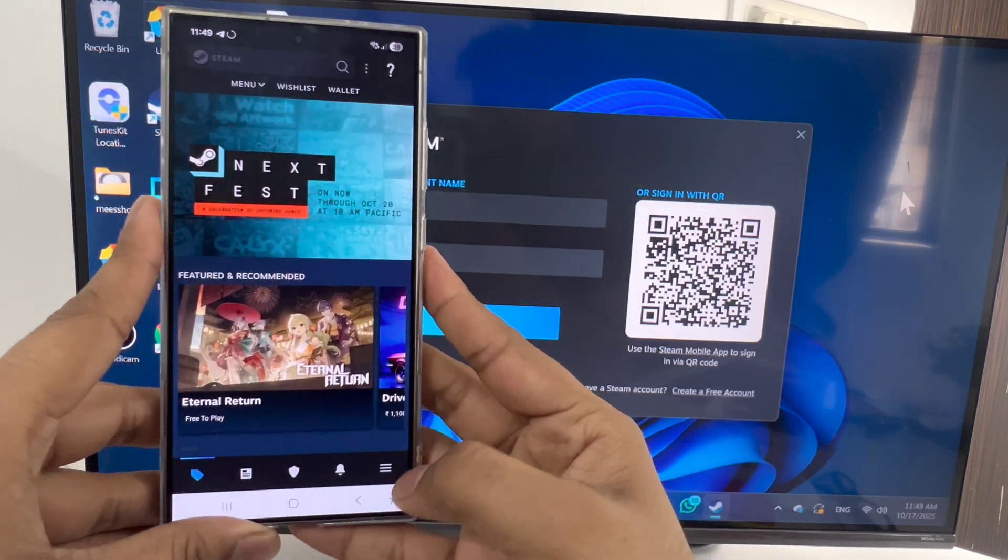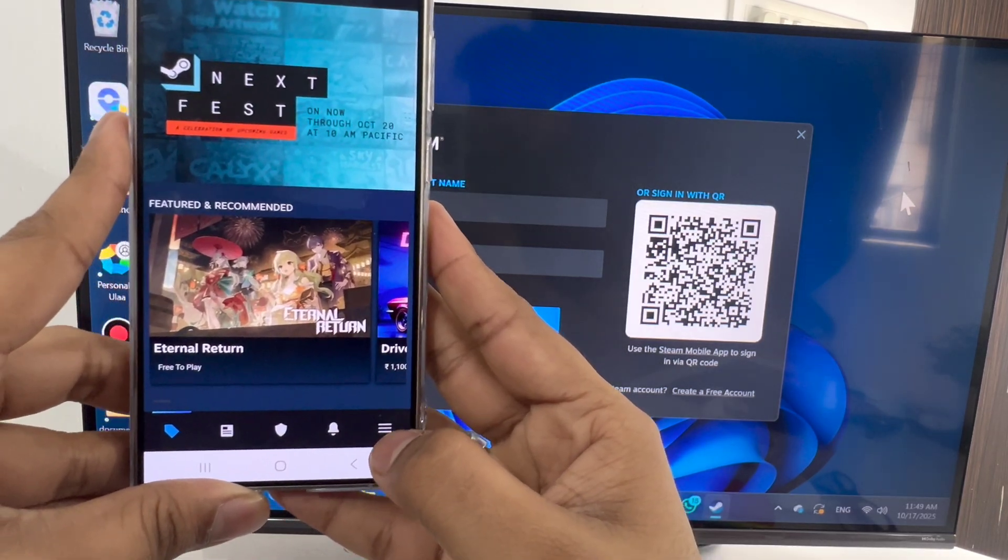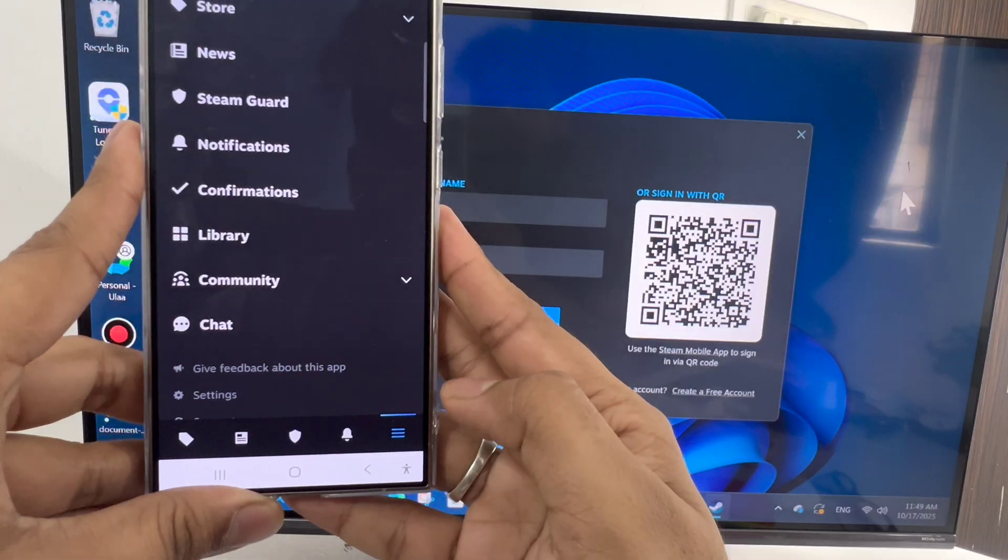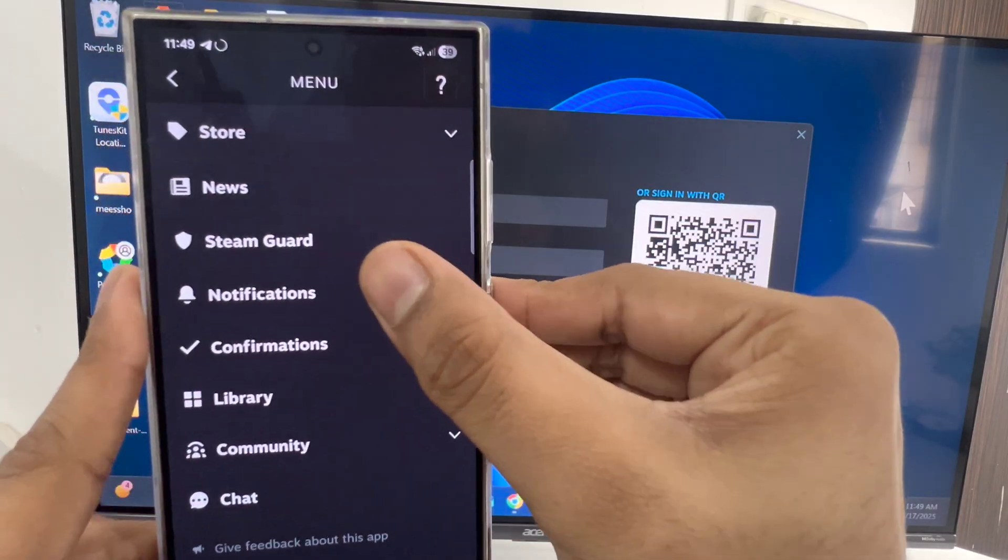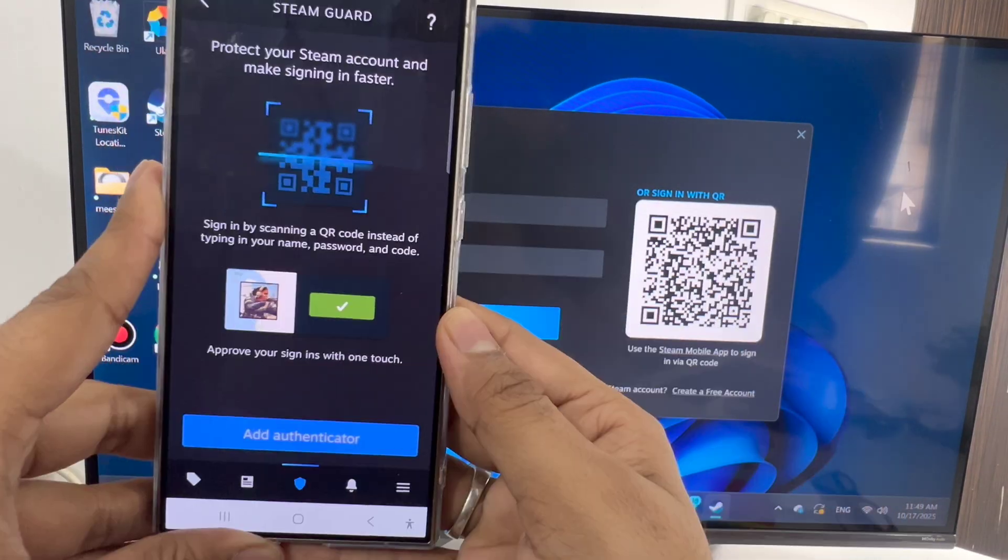After signing in, just go to the three lines menu and you will see Steam Guard. Click on this.